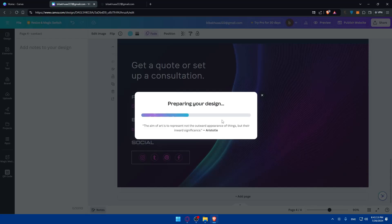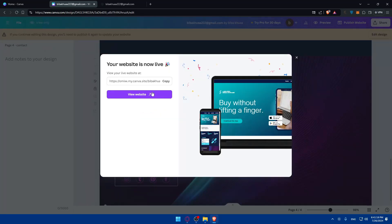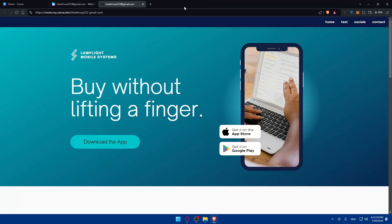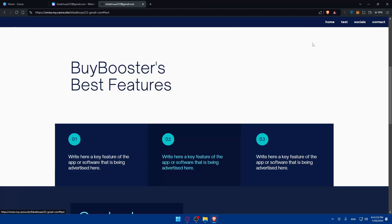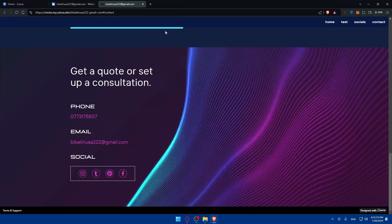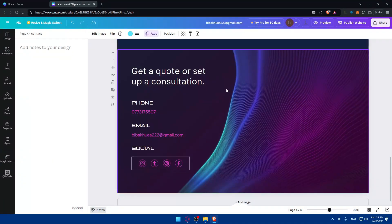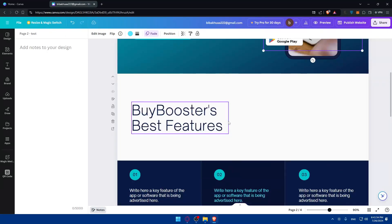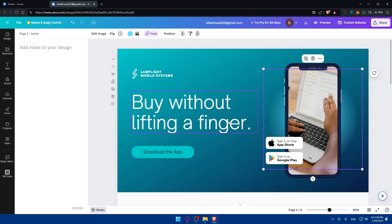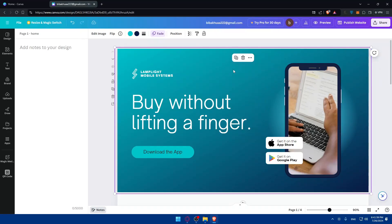That's also how you edit the navigation bar — editing the page titles is the same process as adding them. I'll click View Website again. Now we have Home, Tests, Socials, and Contacts in the navigation bar. The only option for editing the navigation bar is by changing the title of each page.